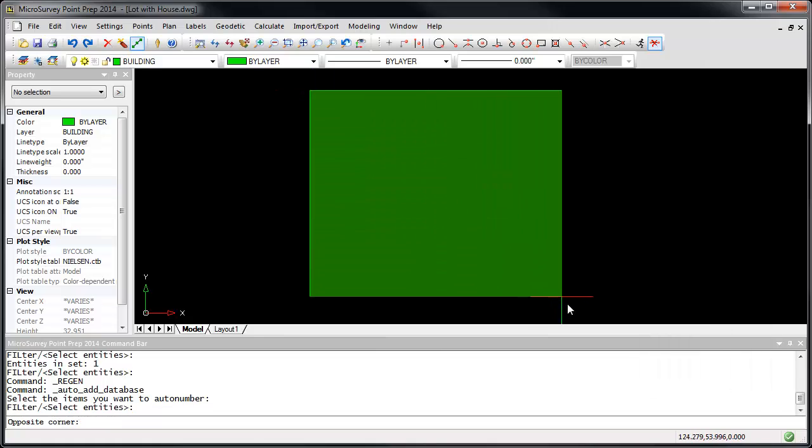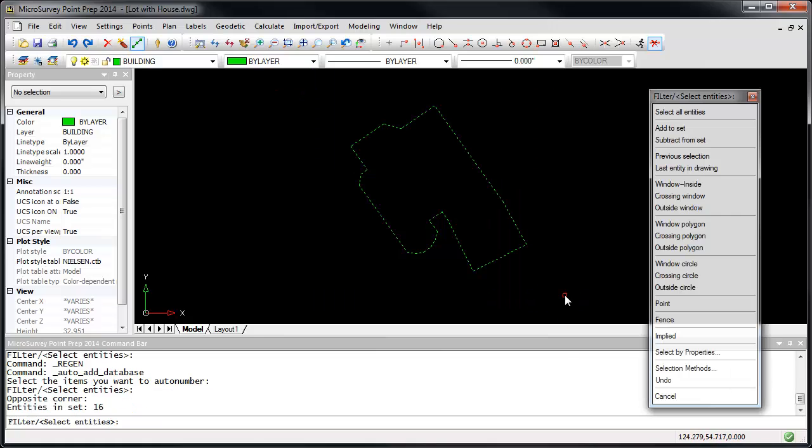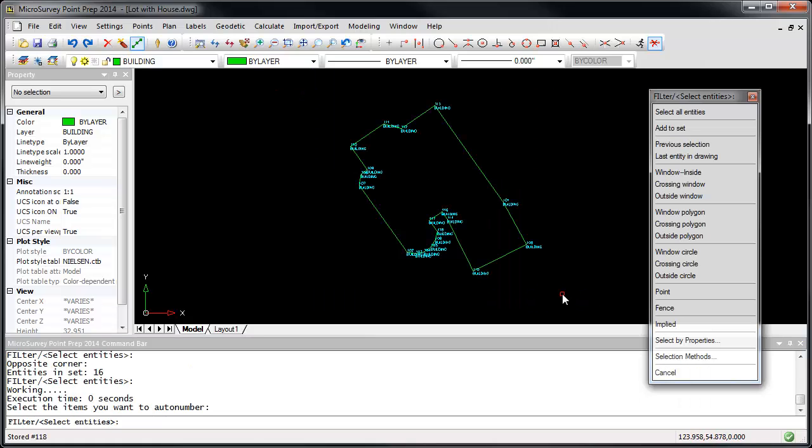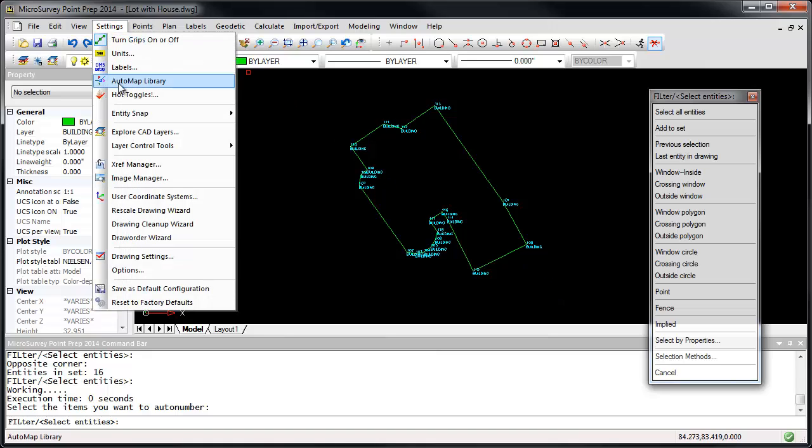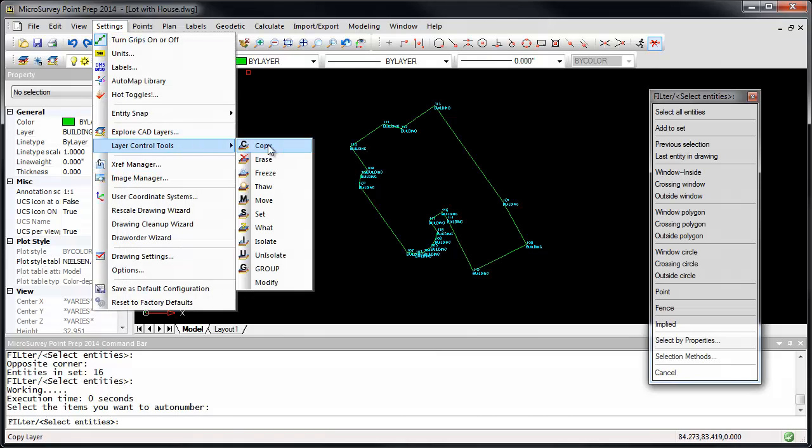Select the lines you want to add, and press Enter to finish the command. Let's un-isolate the frozen layers now. I'm going to Settings, Layer Control Tools, Un-Isolate.